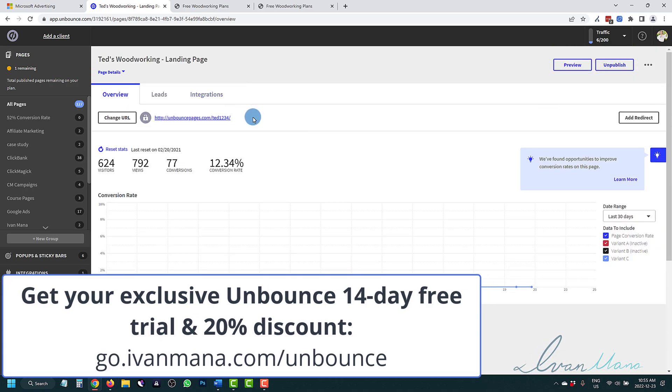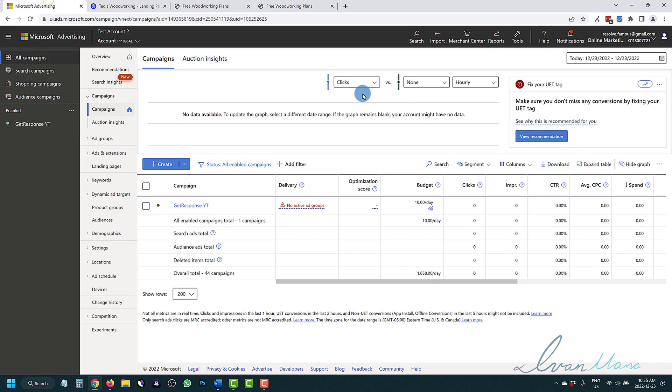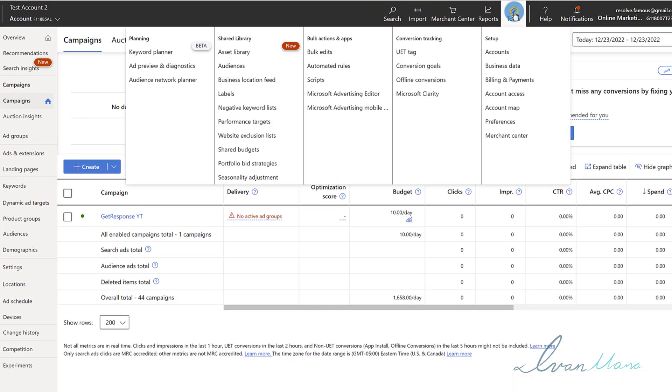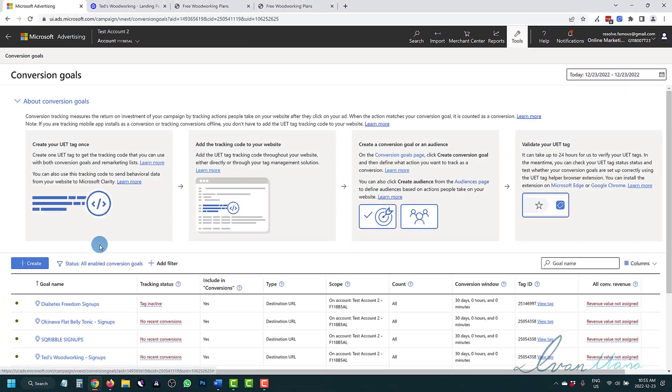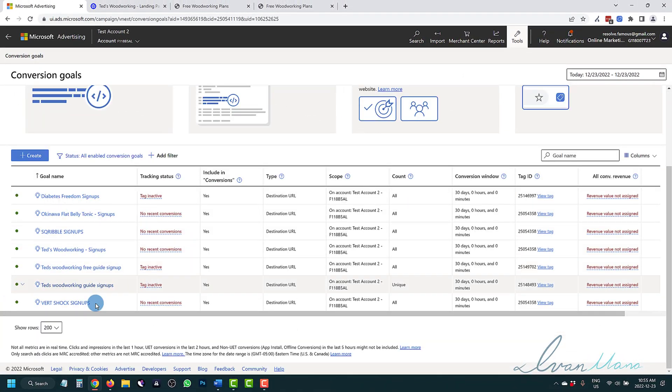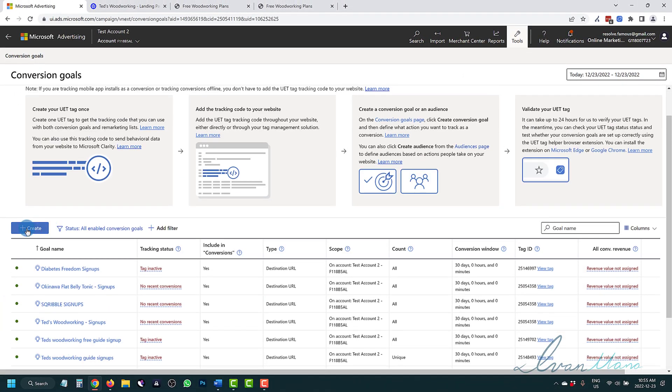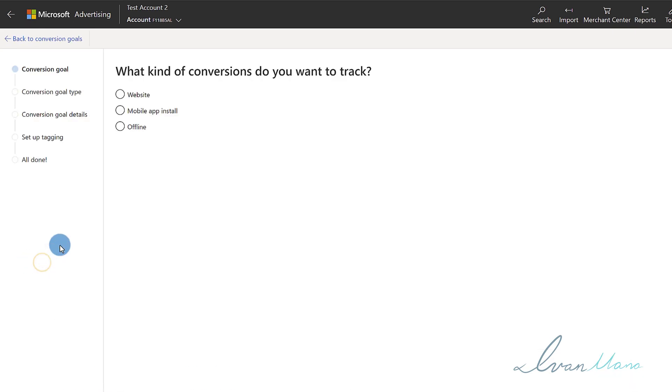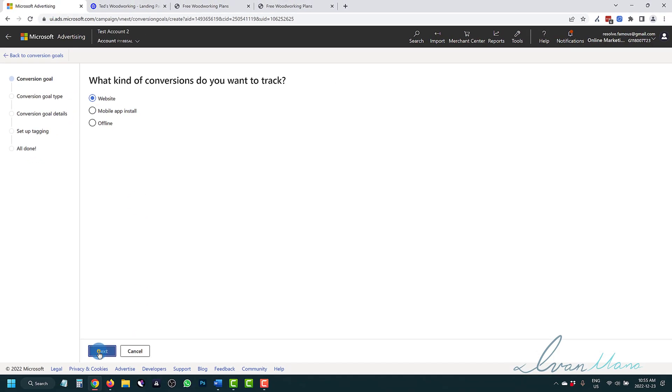That said, let me show you how to set up the tracking. In Microsoft ads, what we're going to do is head over into tools, click on conversion goals over here. And then we have a bunch of conversions here, don't worry about these. You're just going to click on create new, and we're going to start from scratch.